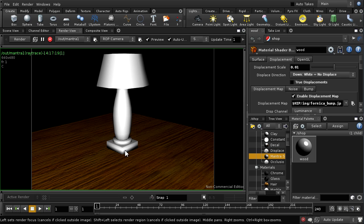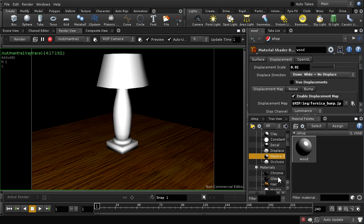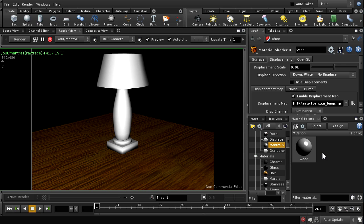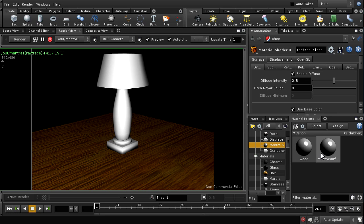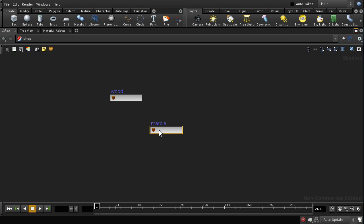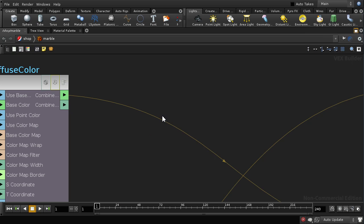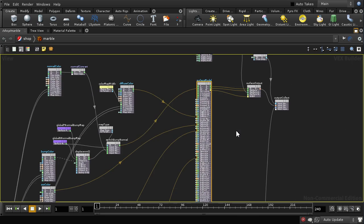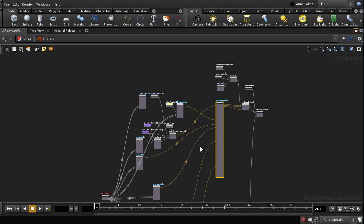The next thing I'm going to do is add a marble material to the bottom part of the lamp. Instead of using the marble material from the palette, I'm going to use another Mantra Surface shader to demonstrate more about the internals of these new shaders in Houdini 11. I'll name it 'Marble' and switch to a shop view. Double-clicking the material shows an immediate change from Houdini 10 — in Houdini 10, double-clicking showed an intermediate level with the color, displacement, and property aspects connected together.